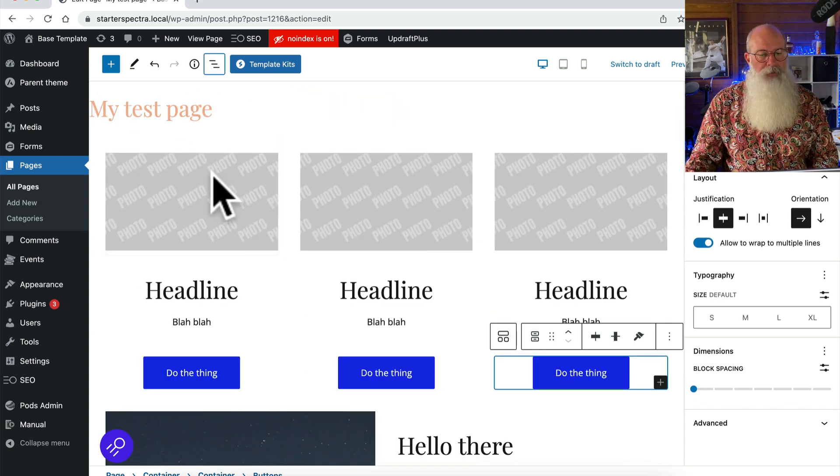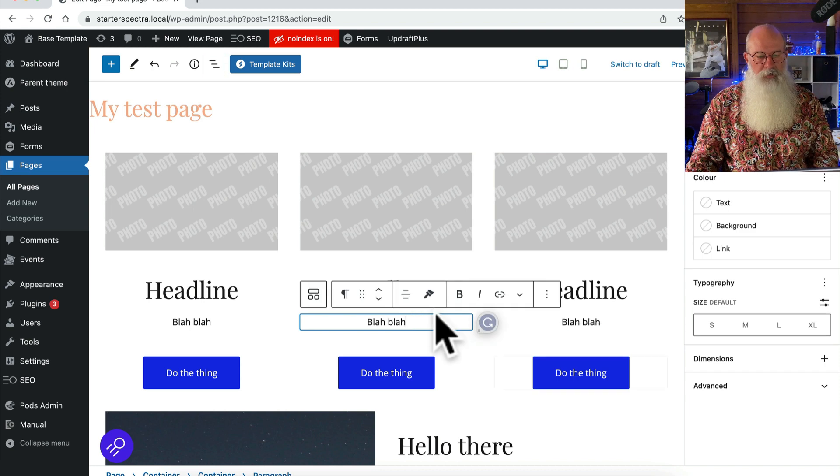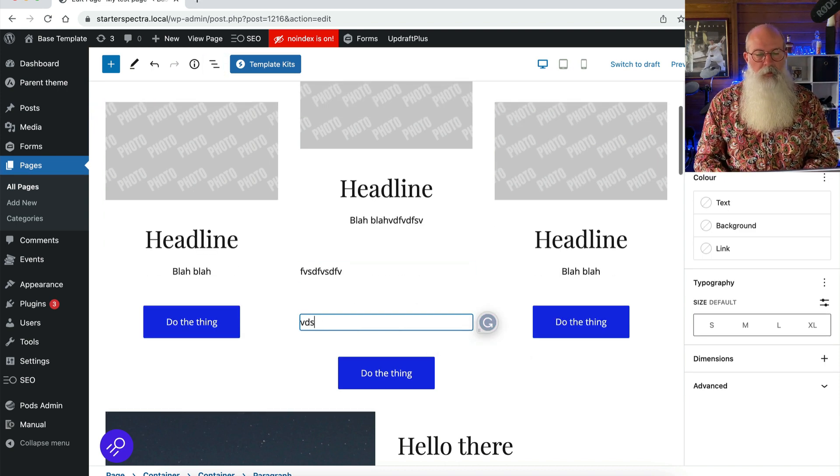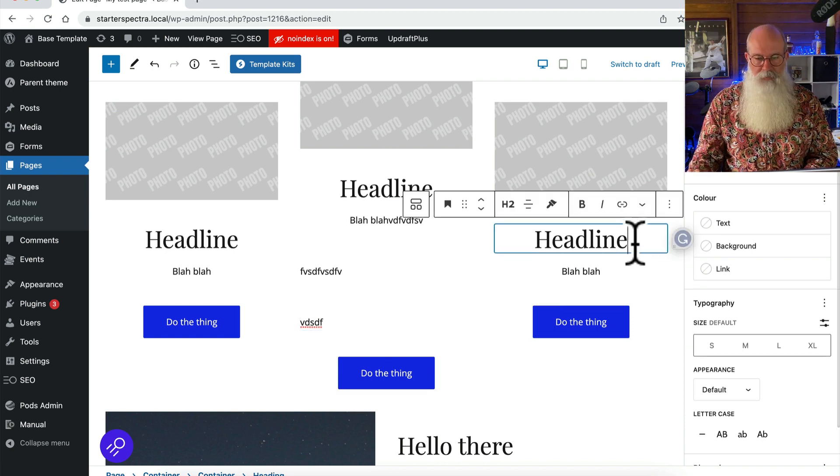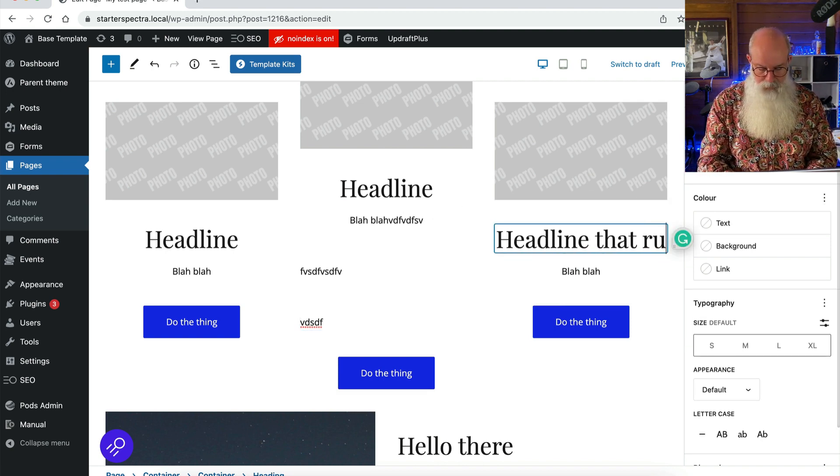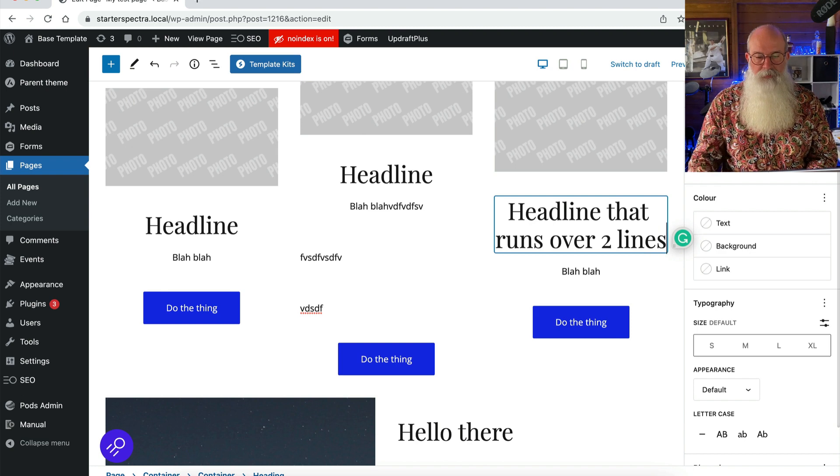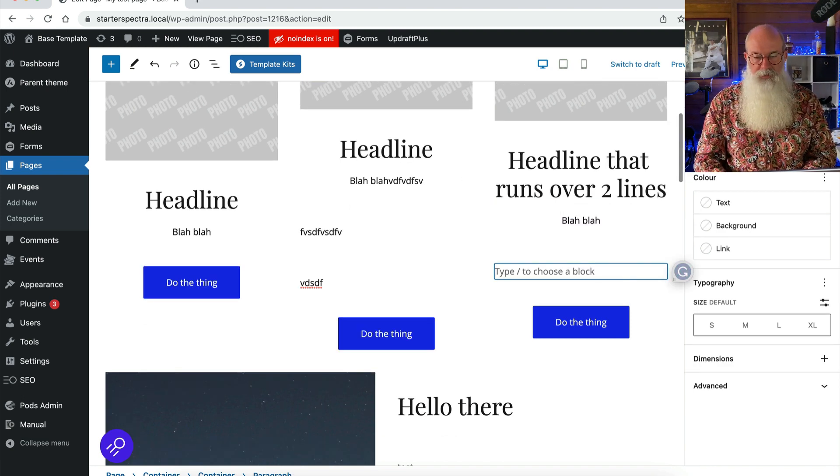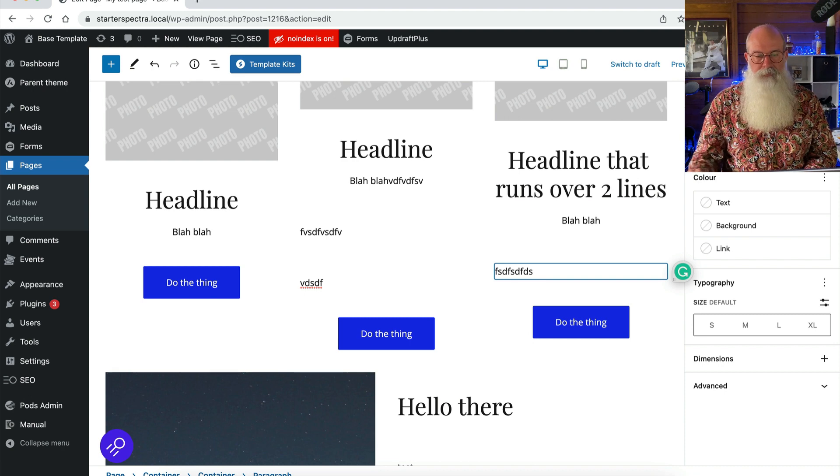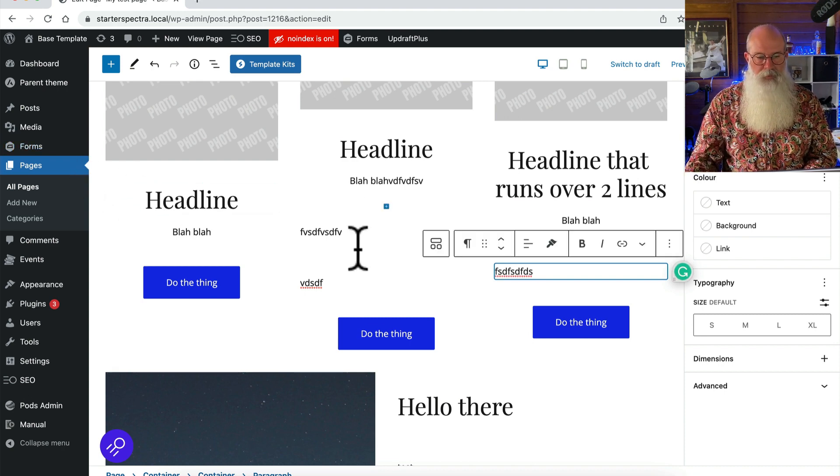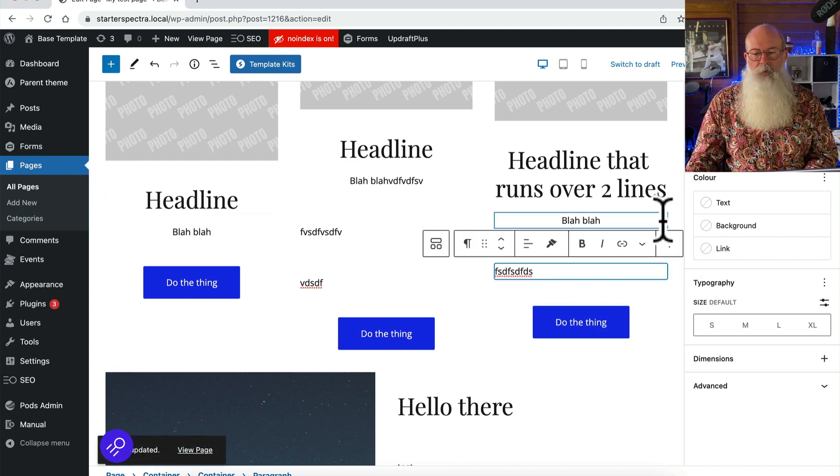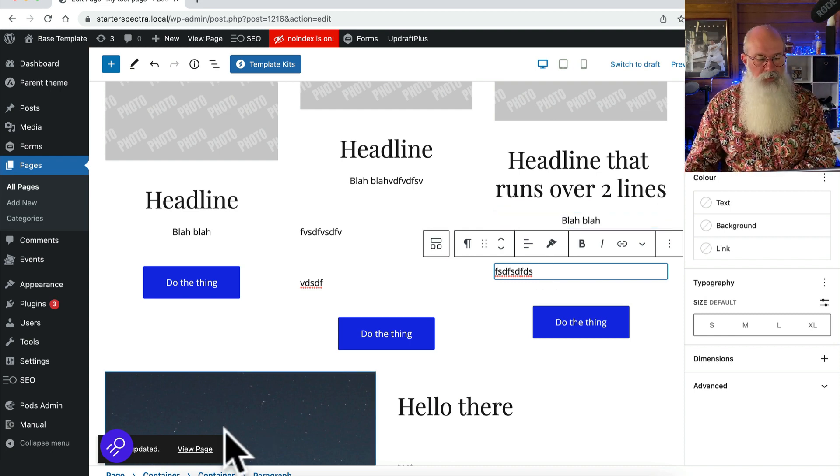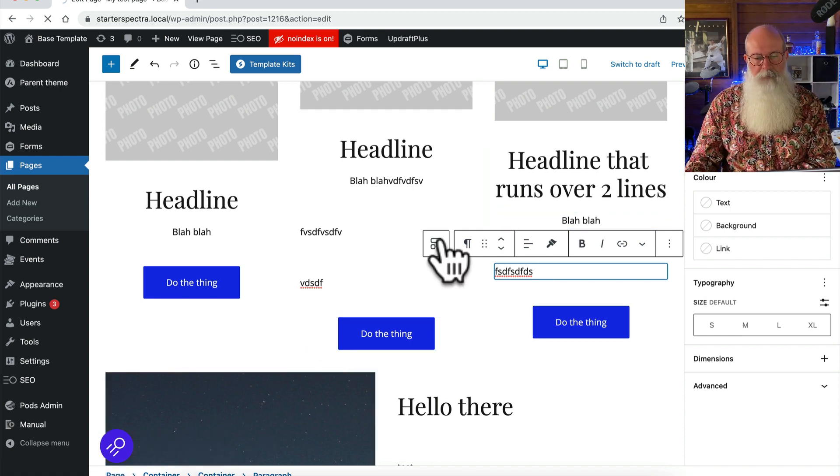Now I'm just going to pop this out of the way for a minute. Now quite often all of these won't be the same height. You might have a headline that runs over two lines or different amounts of text. So I've got three columns there. We've now got three different heights of the columns and that's where we need to start tinkering a little bit.